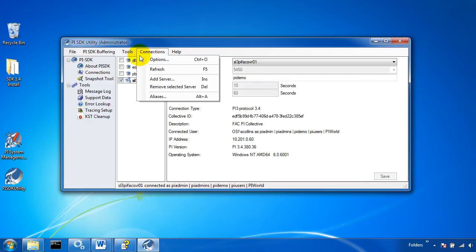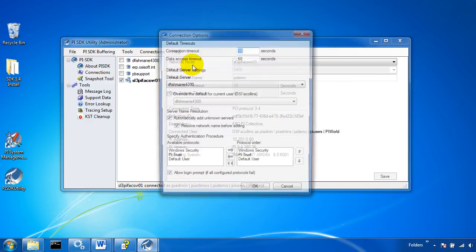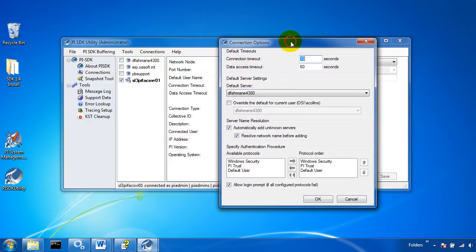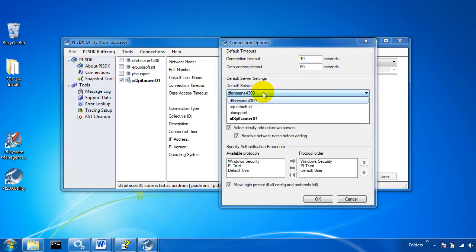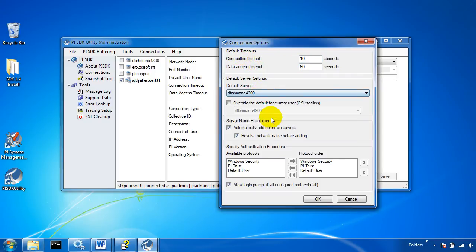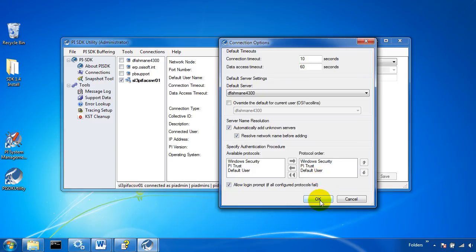Up on the connections option right here in options we can edit some of the default parameters such as the connection timeouts, what the default server is, as well as which order we authenticate with the PI server with whether it be Windows security, PI trusts, or an explicit logon.